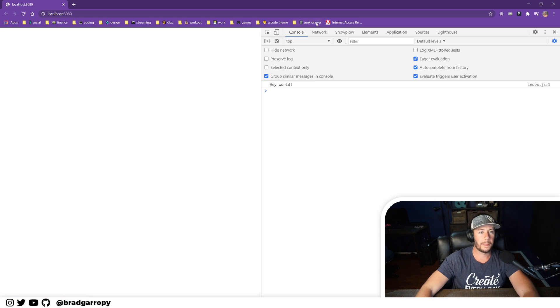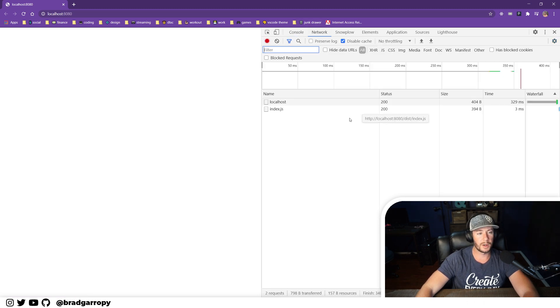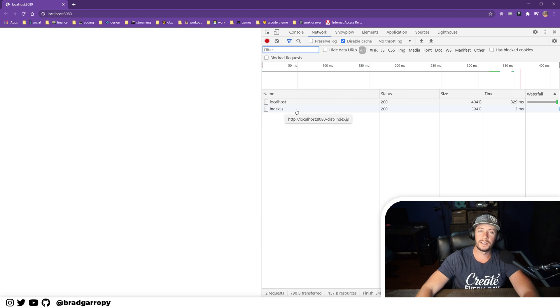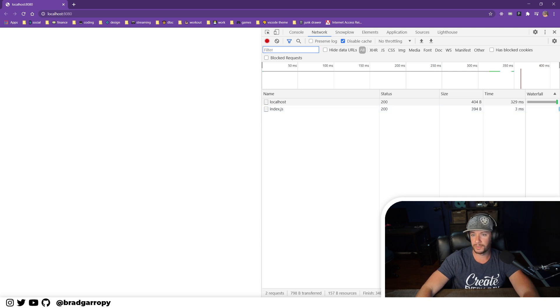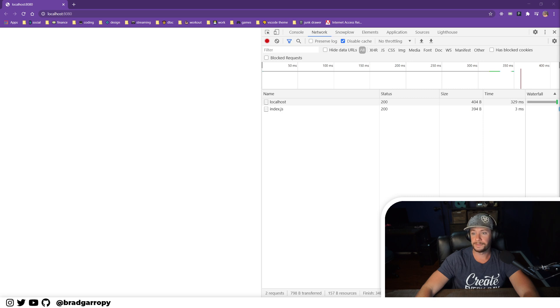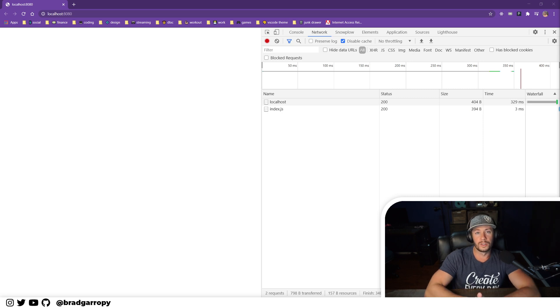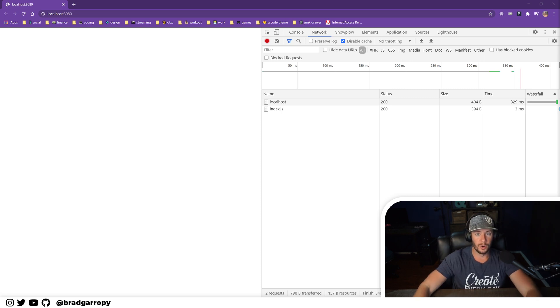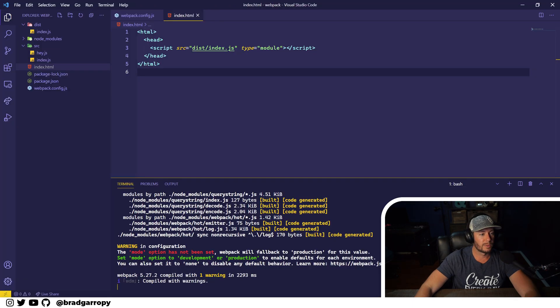And refresh, and here we go, we have 'hey world'. If we check our network tab, indeed it is asking for dist/index.js and everything is working. So we accomplished our goal.